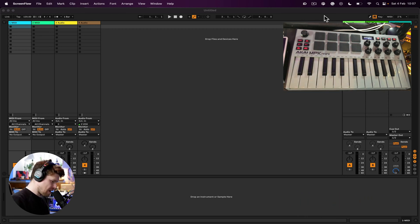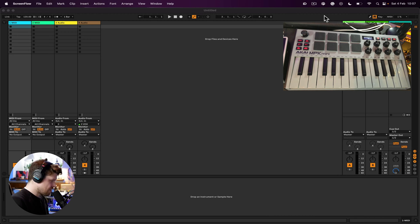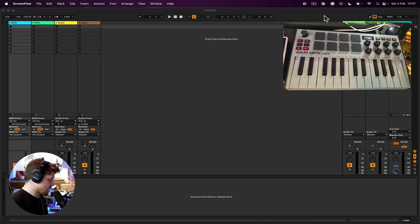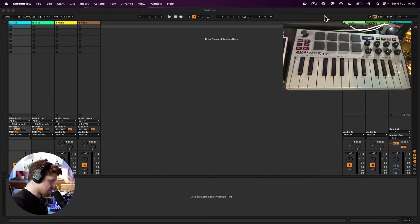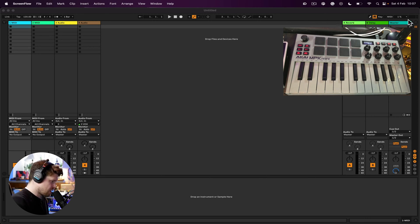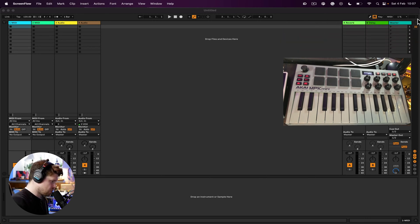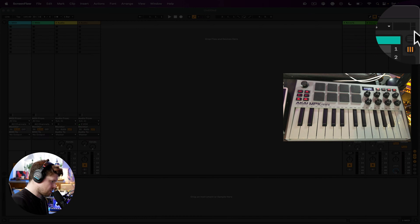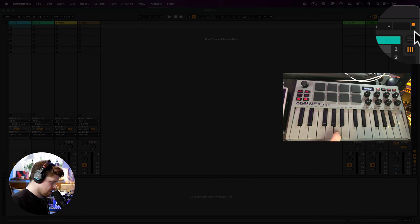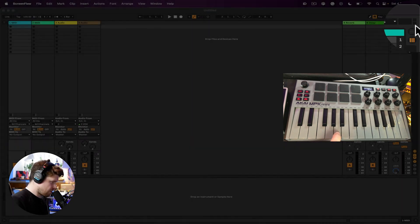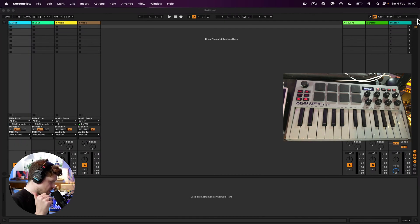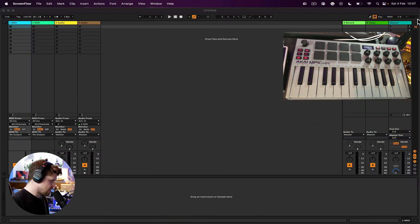Next thing we need to check is, is Ableton Live receiving any MIDI notes or any MIDI signal? You can do this with these little two dots at the top here. If I click on a key, see the top one flashes—that says I am receiving signal.